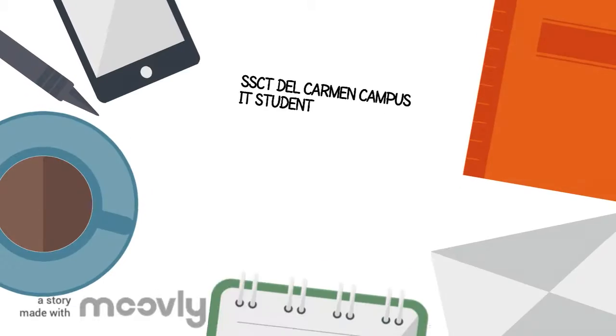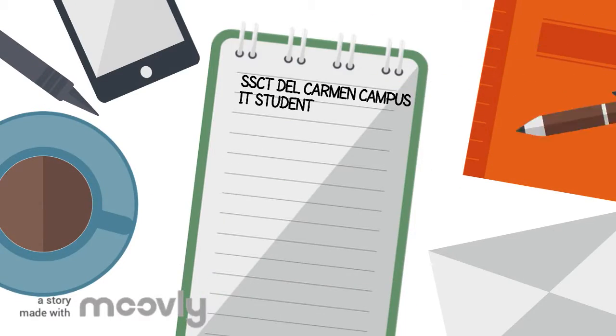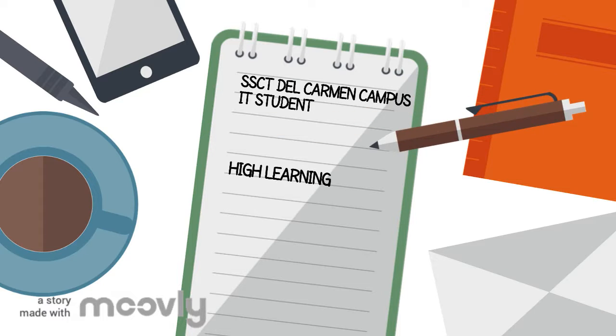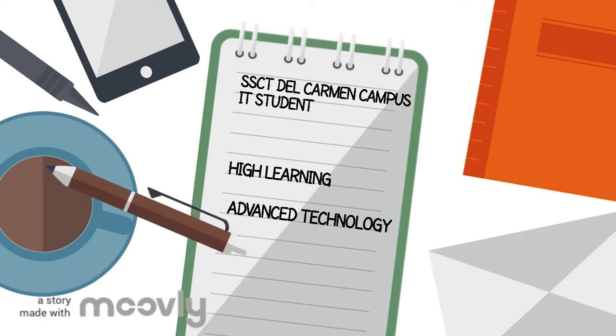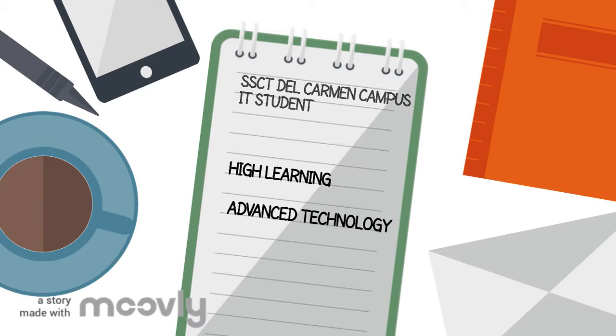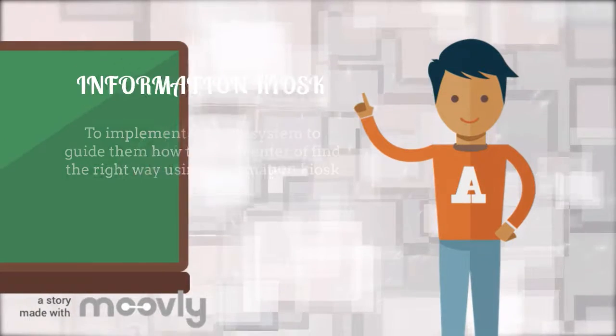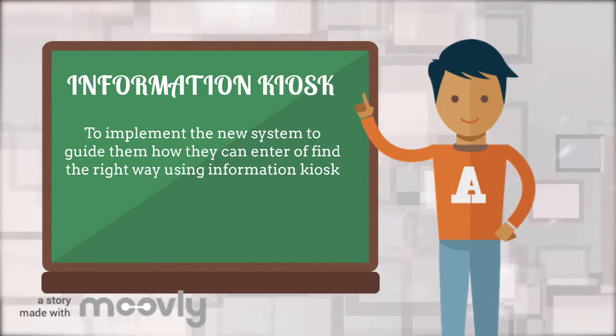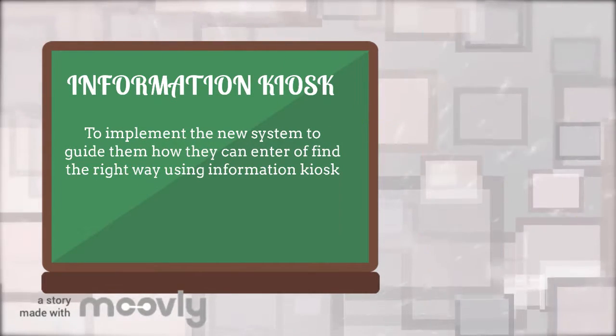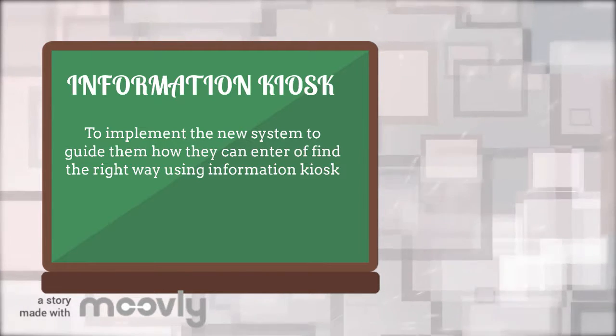As a SSCT Del Carmen Campus IT student, give you a high learning technology, which is the Information Chaos System. To implement the new system to guide them how they can enter or find the right way using the Information Chaos.